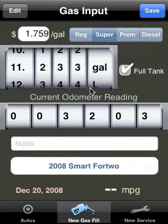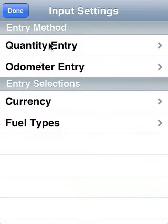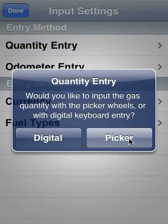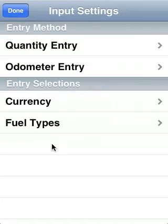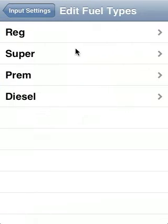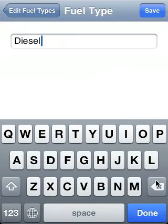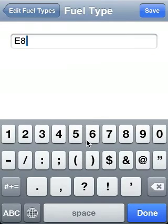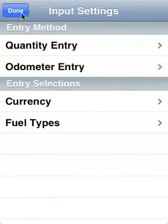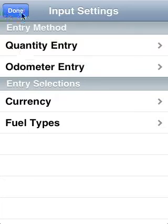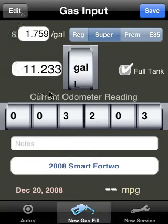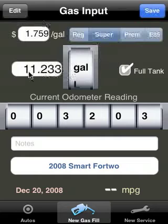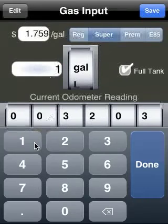You could also change how you enter a lot of these by hitting the edit button in the top left. We can set the entry method to instead of being the picker, we could set it to digital. Also, if we have different fuel types, we could change that. My car doesn't support diesel, so I'm going to go ahead and allow it to take E85, the ethanol-based gasoline. It could also change currency to a Euro, a Yen, or something else. Now I've got it where if I wanted to enter it in, I just tap and type it in.